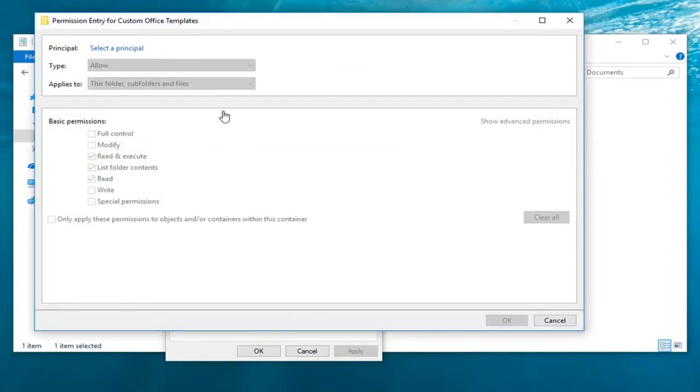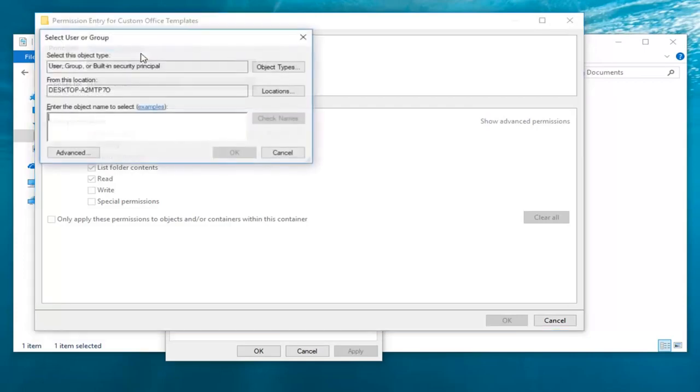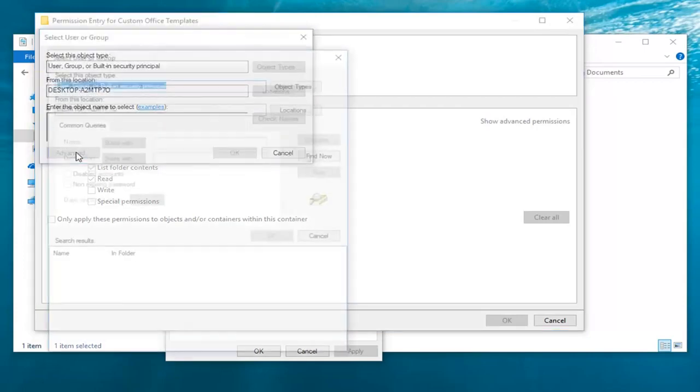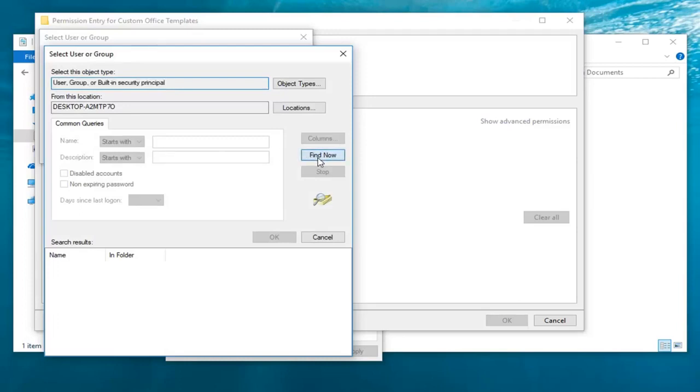Now that we're here, left-click on 'Select a principal.' Then left-click on Advanced, and left-click on 'Find Now.'